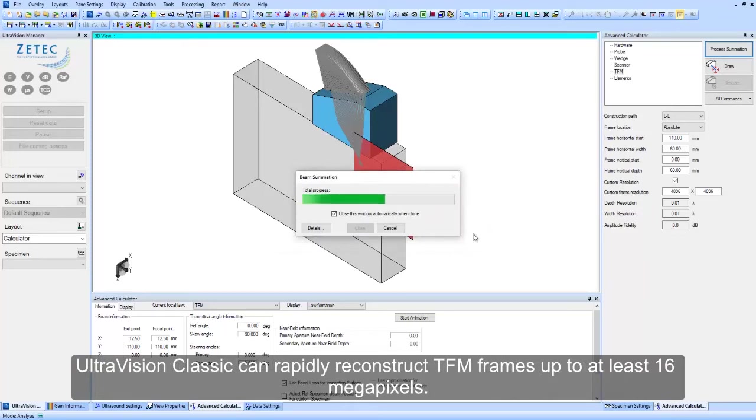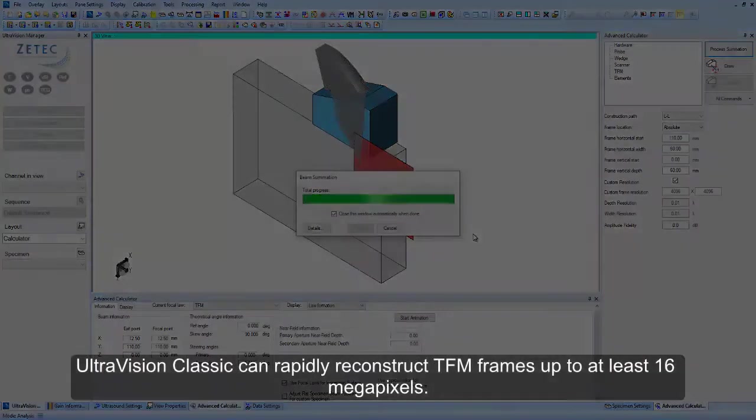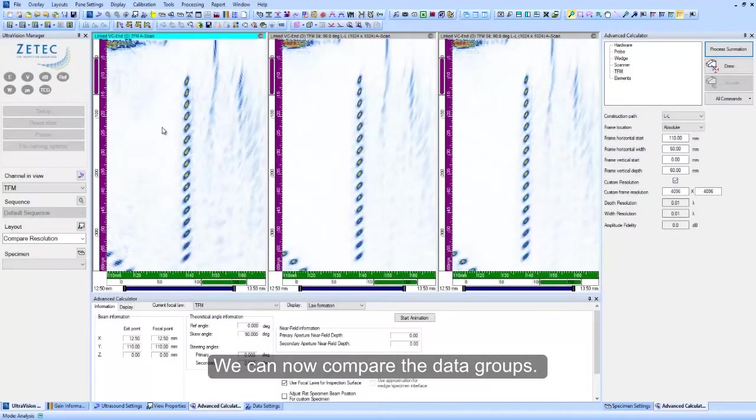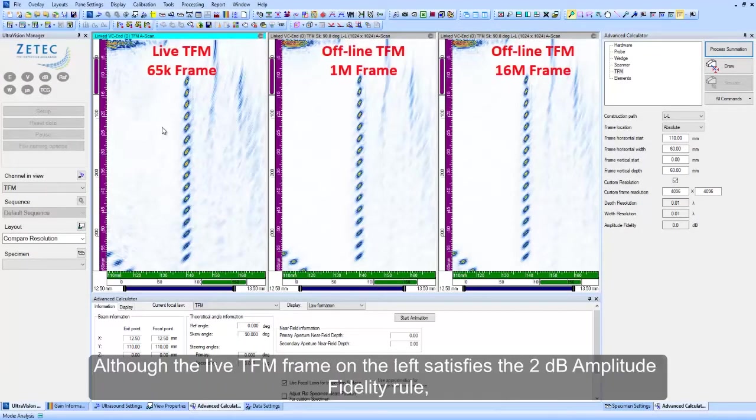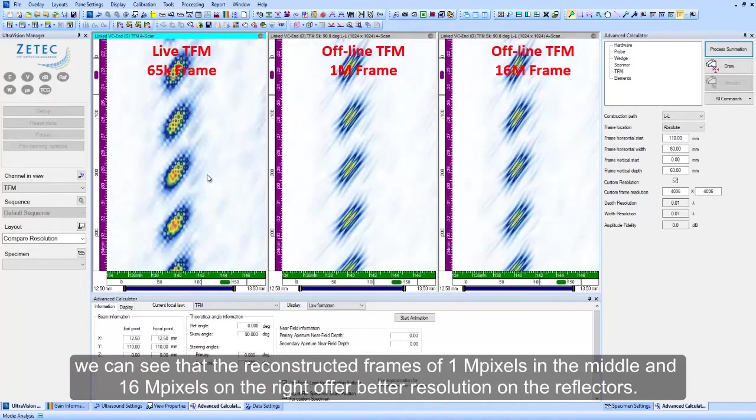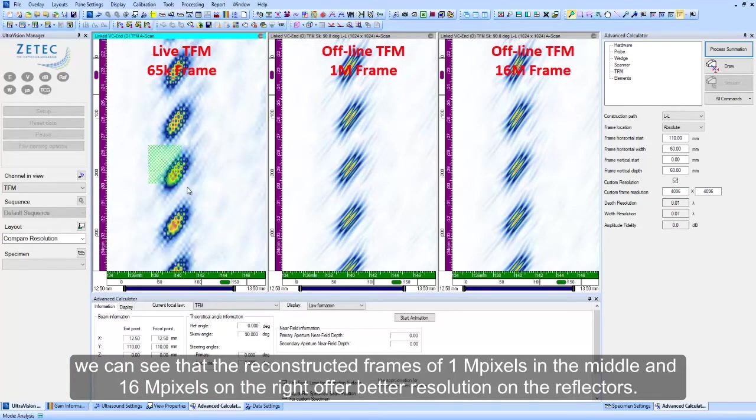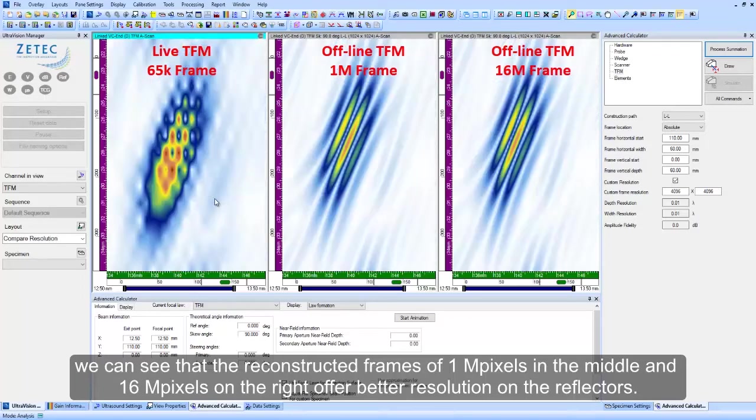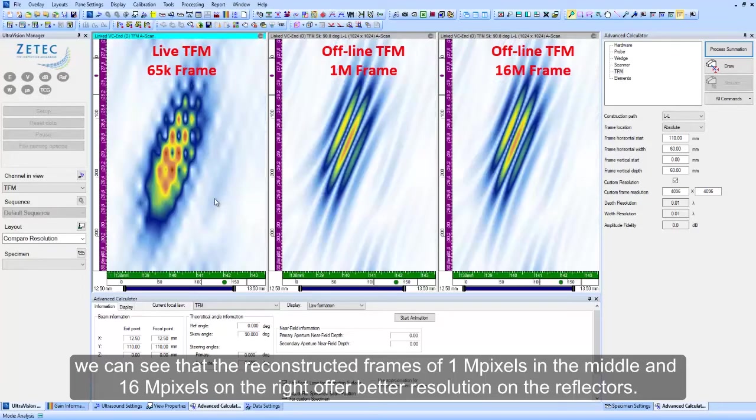UltraVision Classic can rapidly reconstruct TFM frames up to at least 16 megapixels. We can now compare the data groups. Although the live TFM frame on the left satisfies the 2 dB amplitude fidelity rule, we can see that the reconstructed frames of 1 megapixel in the middle and 16 megapixels on the right offer better resolution on the reflectors.